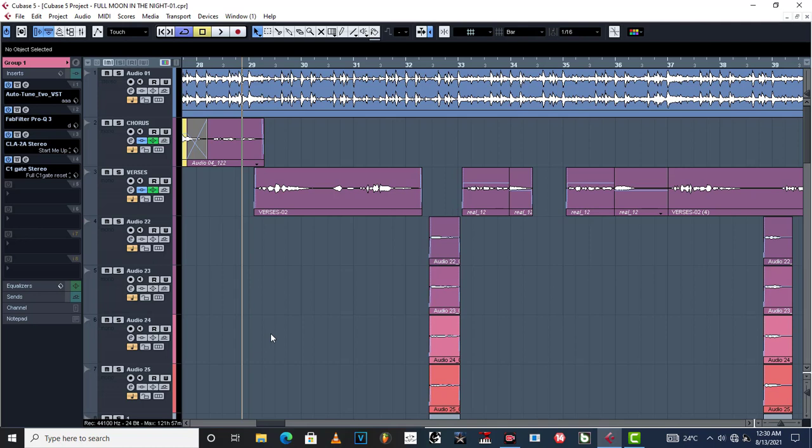Now, in part number one, I showed you guys how I was able to EQ and do all that.